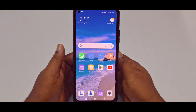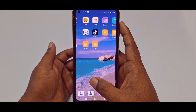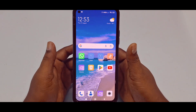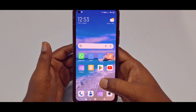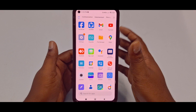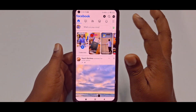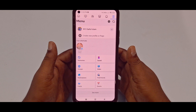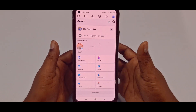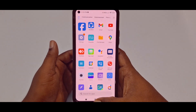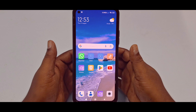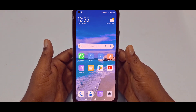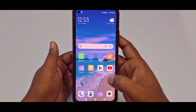Hi dear friends, welcome back to my channel. Today in this video I'm going to show you how to remove a phone number from your Facebook account, or how to delete a phone number from your Facebook account. Sometimes we add lots of phone numbers to our Facebook account and later we need to delete them. So if you really want to learn how to remove your phone number from your Facebook account, watch the full video carefully.